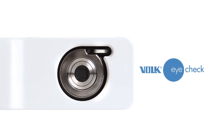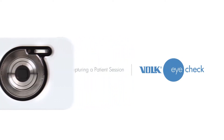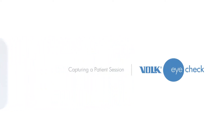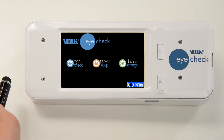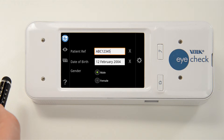Capturing a Patient Session. To begin a measurement session, touch the eye check icon from the home screen. Input a patient ID, date of birth, and gender. Touch the black and gray eye icon to start a session.